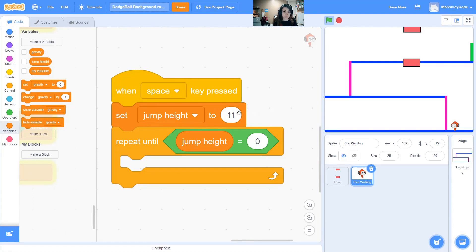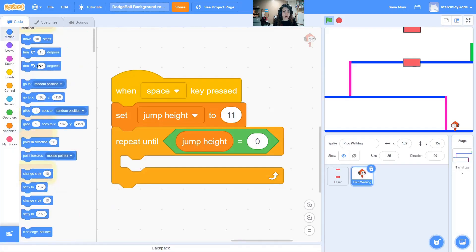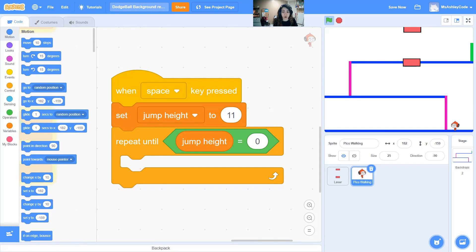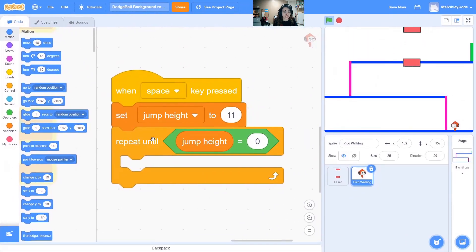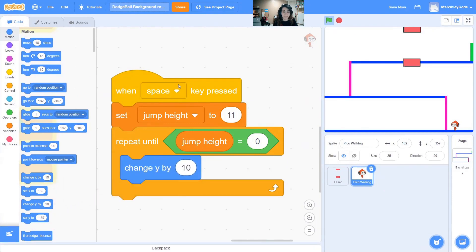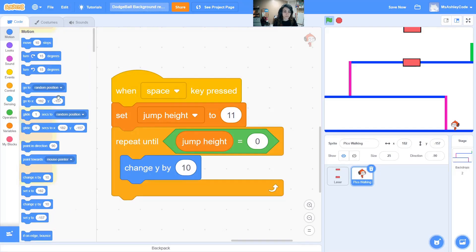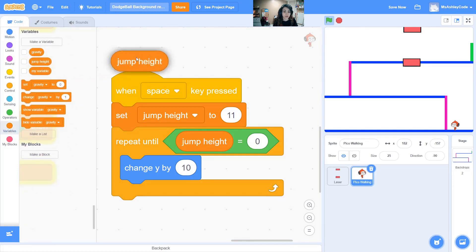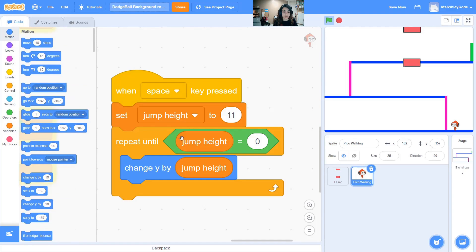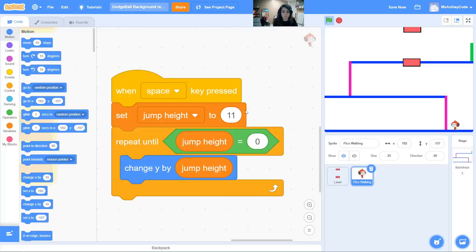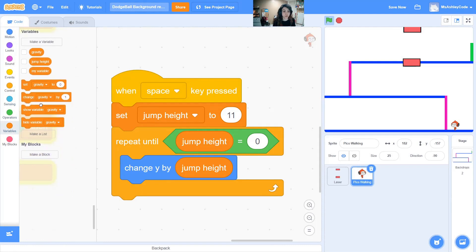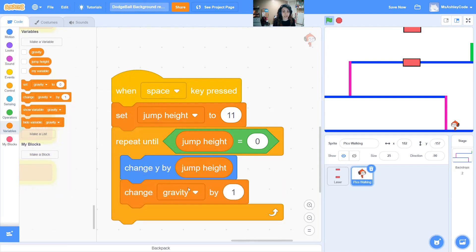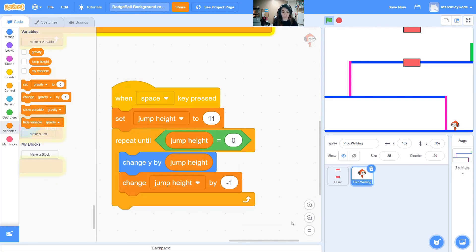But how are we going to come back to zero? That's inside our repeat until loop. Let's change y since y is up and down. Let's change y by the jump height since that determines the actual number of how high we're jumping. Let's change y by jump height and also change our jump height by one that way our motion does the adjustment and our variable. We can change jump height by negative one to decrease down to zero.